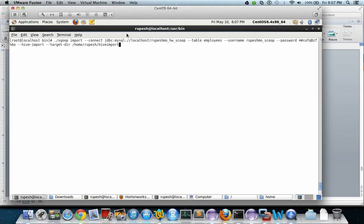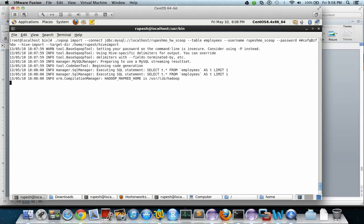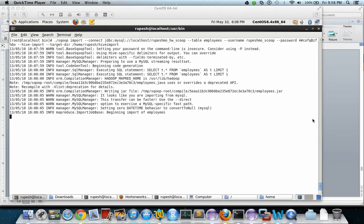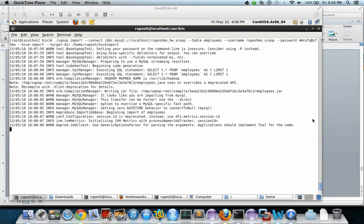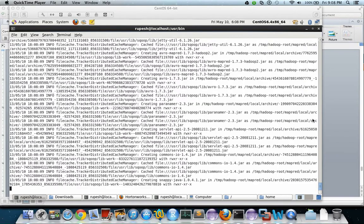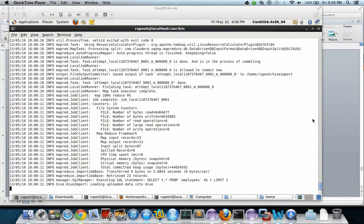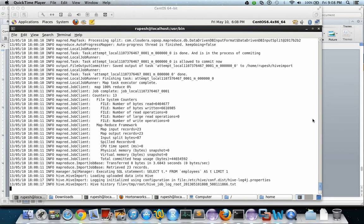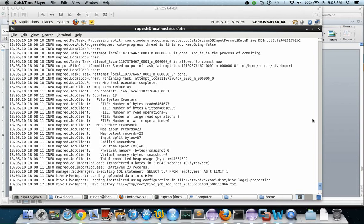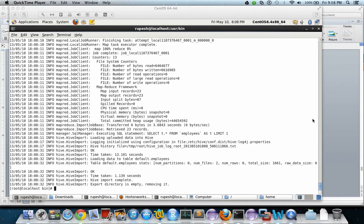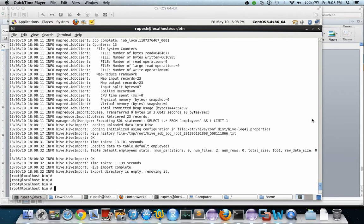So this is the command, let's run it. So the MapReduce job has started. It takes some time to make the file. So it has completed - it has copied the 23 rows into HDFS, into Hive.